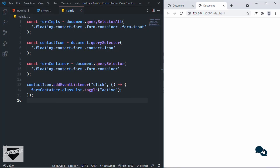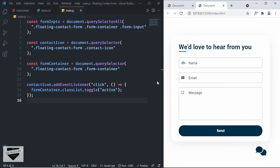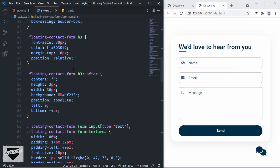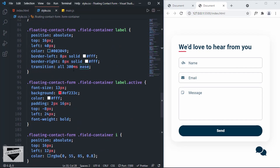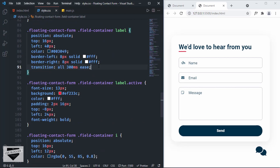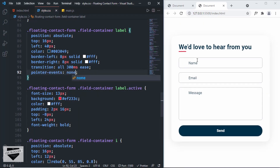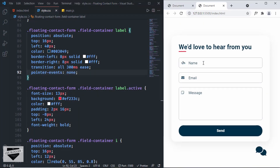Now let's add the animation for the placeholders. I noticed that when hovering over the label, we don't have the correct cursor. Let's go back to CSS, find the label styles, and add `pointer-events: none`. Now we have the correct cursor.